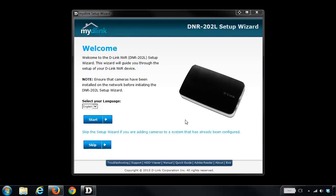Now there's two different methods you can use to add cameras to the NVR. The first one being through the setup wizard, and the other option is to do it through the web interface or the web configuration of the DNR202L. We're going to go through both methods starting with the setup wizard.